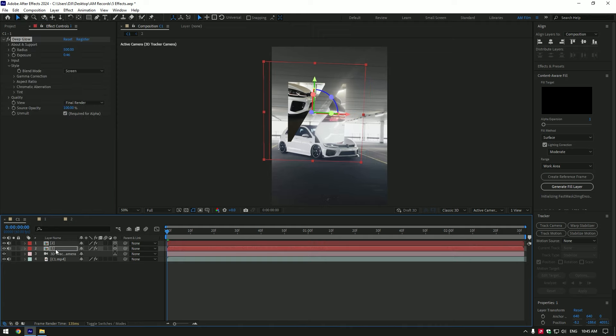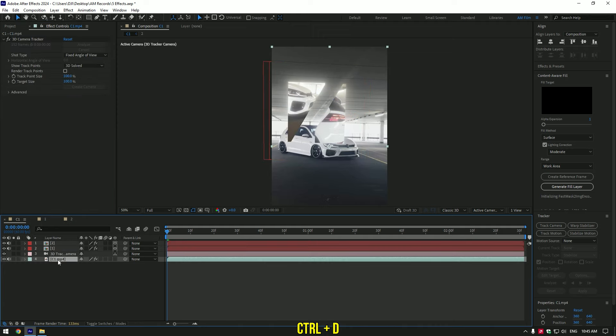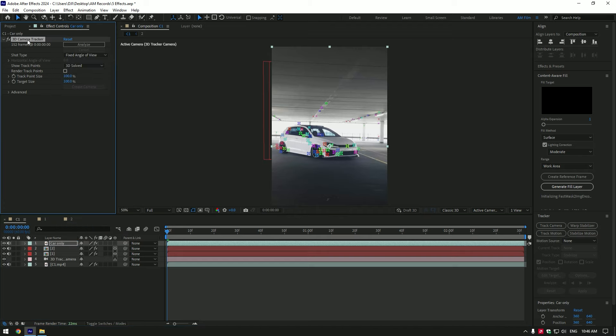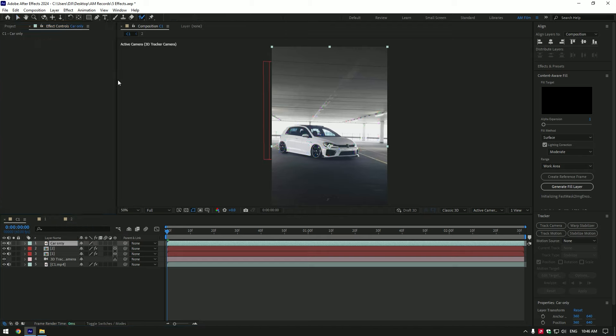Let's make that effect behind the car. Duplicate your actual video and move it to the top. Rename it to car only. Delete 3D camera on car only layer. Grab a roto brush tool and double click on your video.